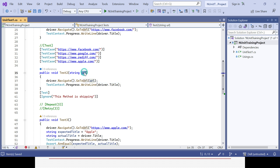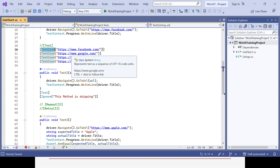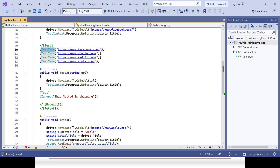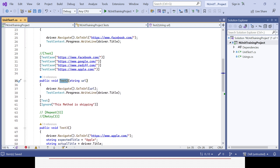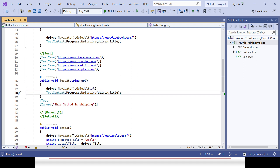Now the same test method — test2 — will run and whenever it tries to hit the URL, it will pull the URL from the TestCase attributes one by one: Facebook, Google, Rediff, and Apple. That's how with test2 I can open four URLs and reduce redundancy in the code. Any change only needs to be made in one position.